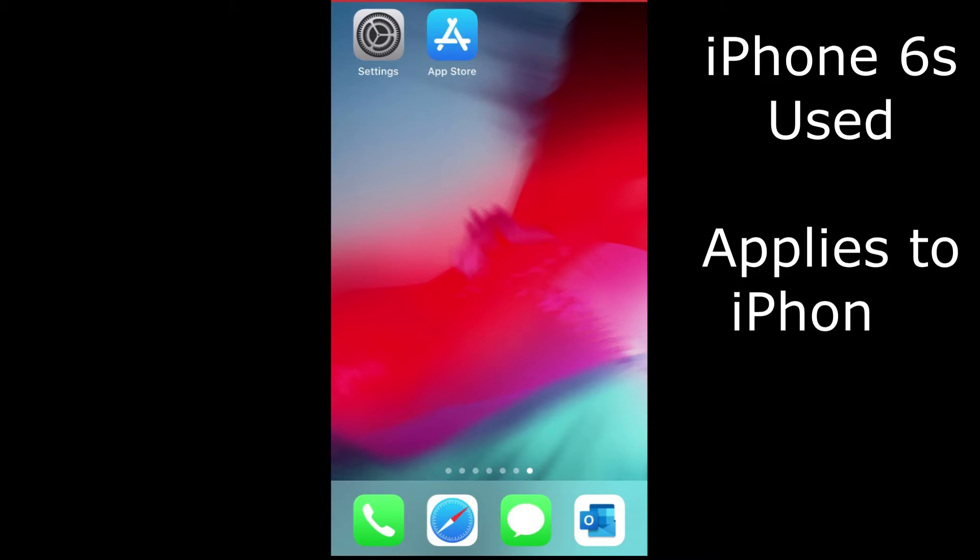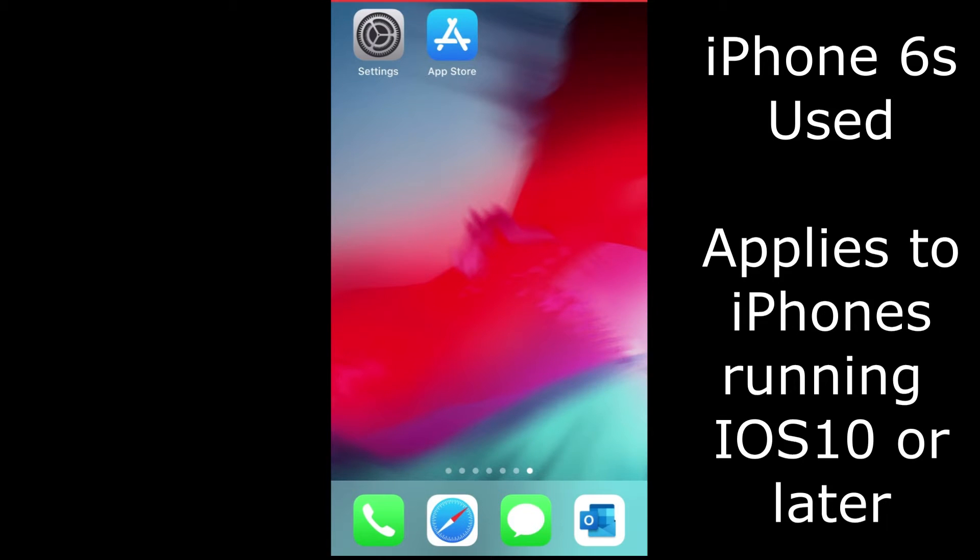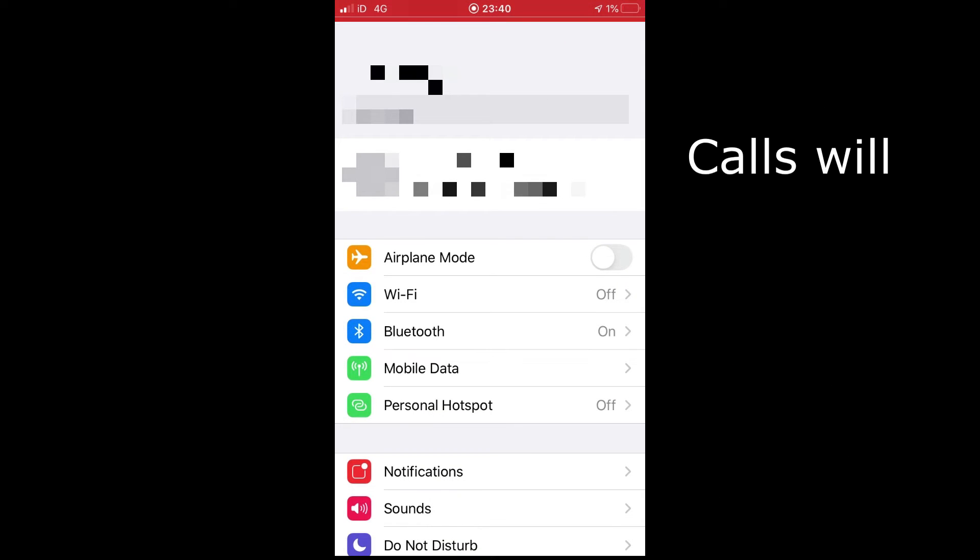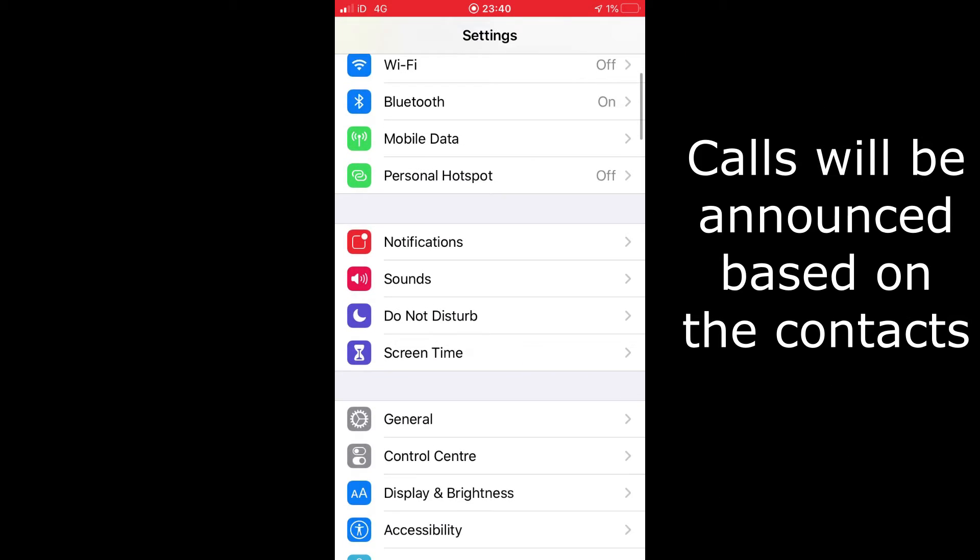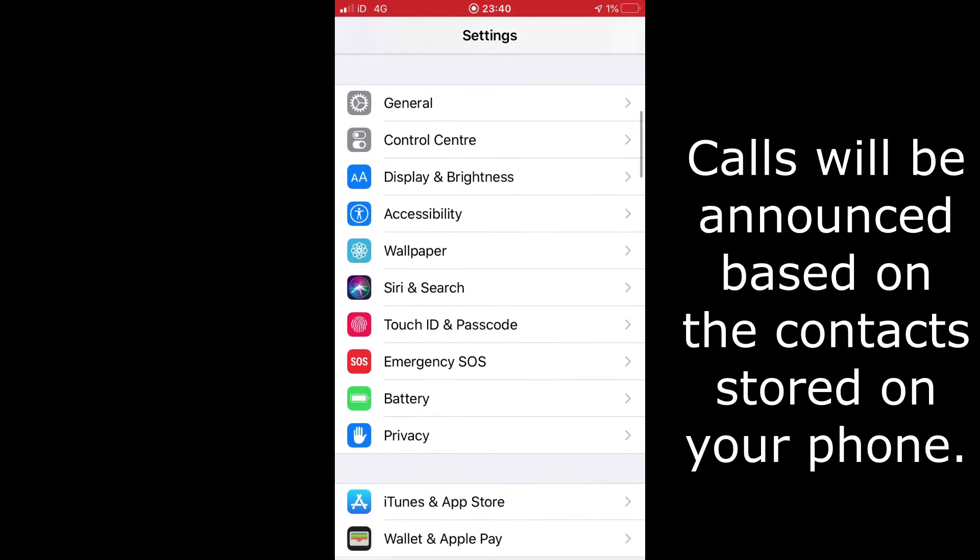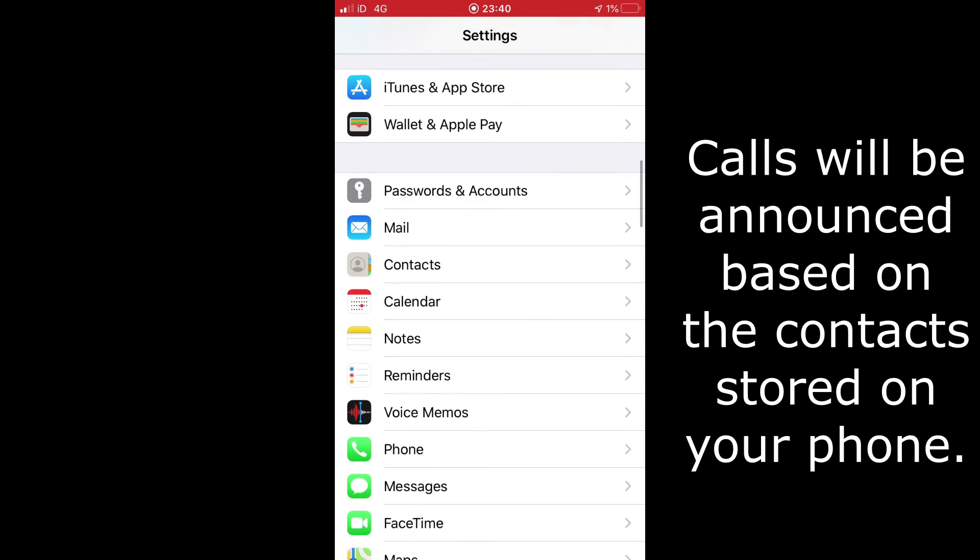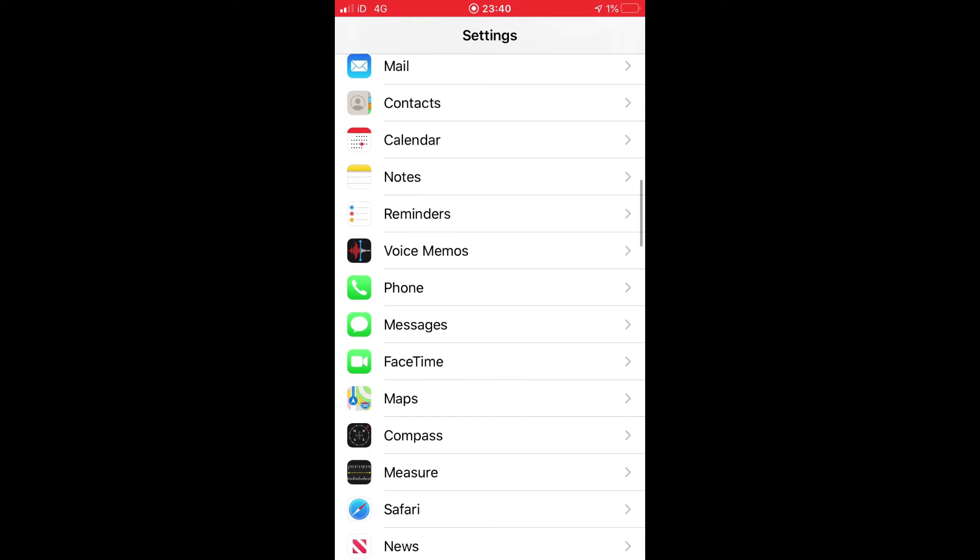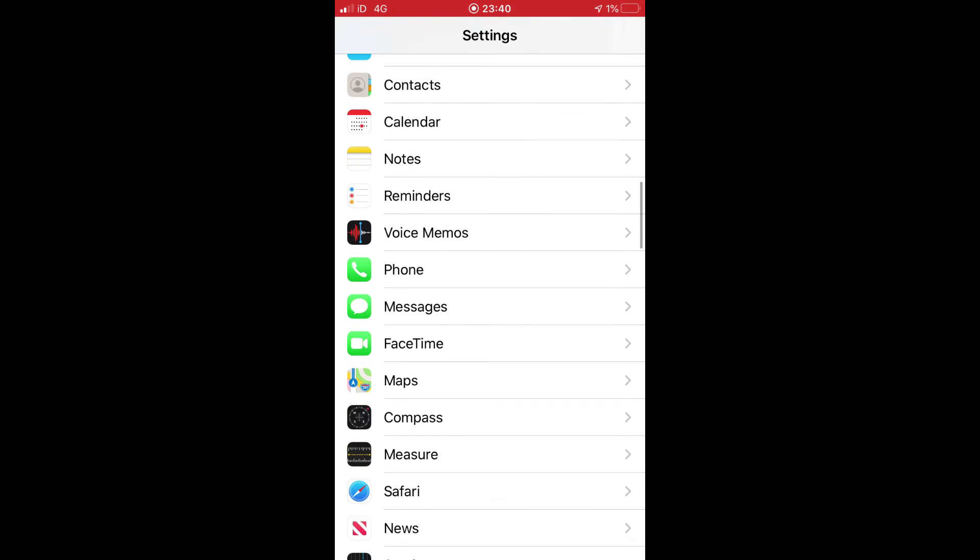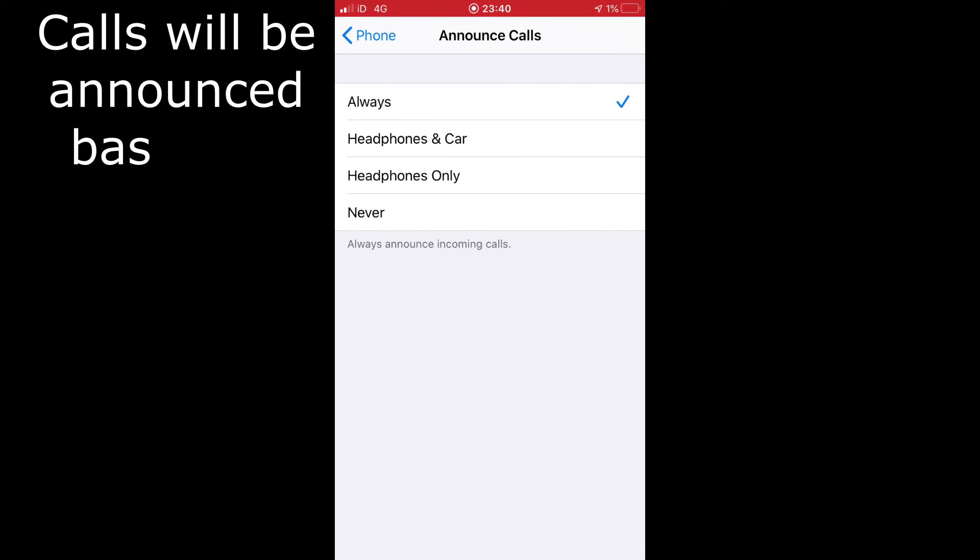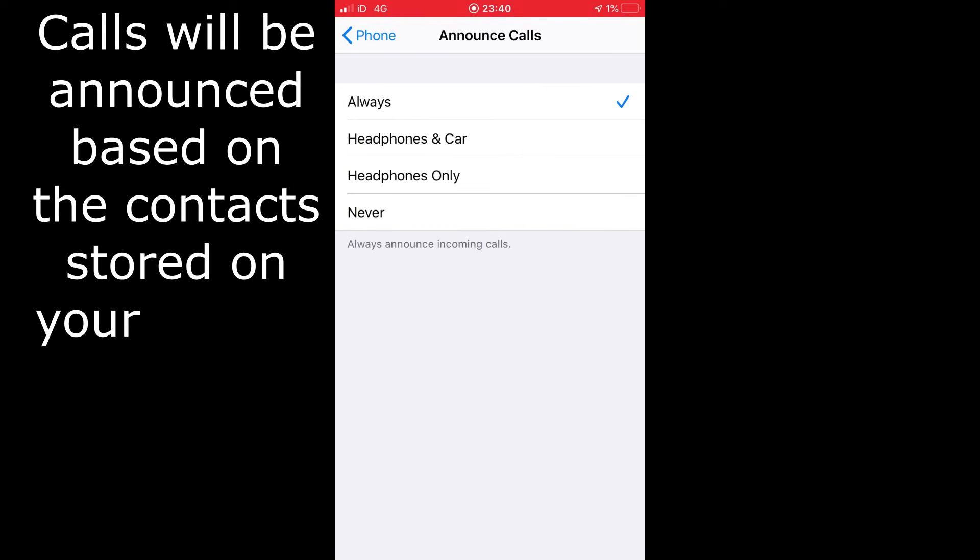If you go to Settings on an iPhone 6S, which we're using today, and scroll down to Phone, select that. As you can see, then basically go into the area which says Announce Calls. If you click on that...